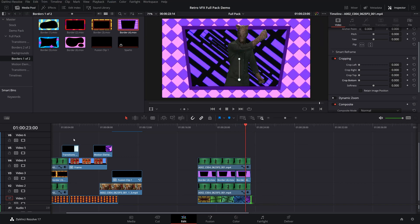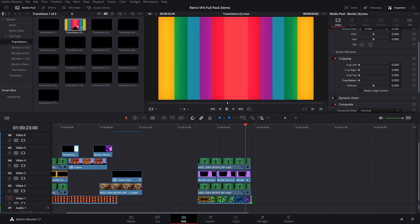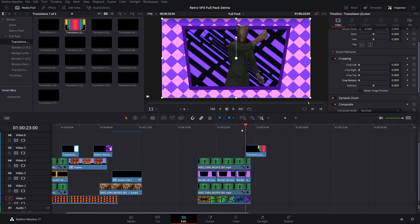Let's add a cool transition. We'll grab one of these transitions — I like this rainbow one — and drag it in.